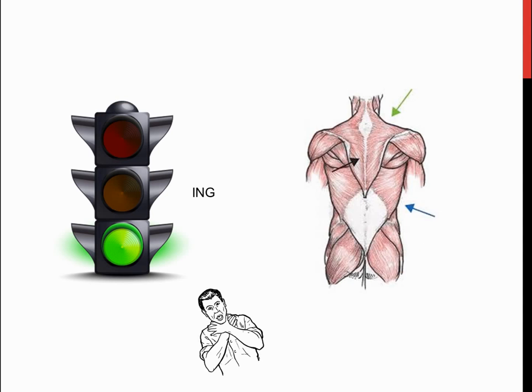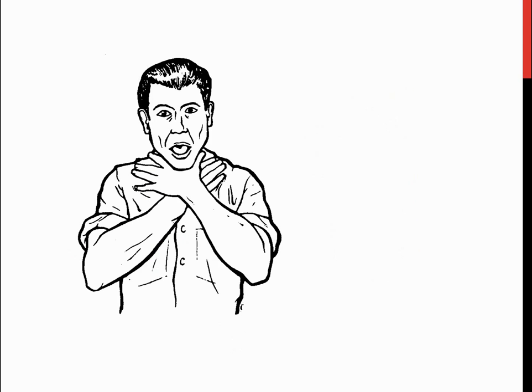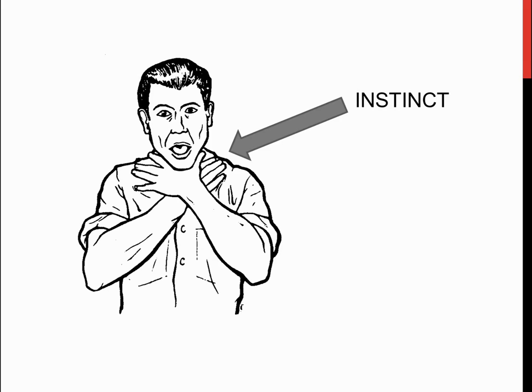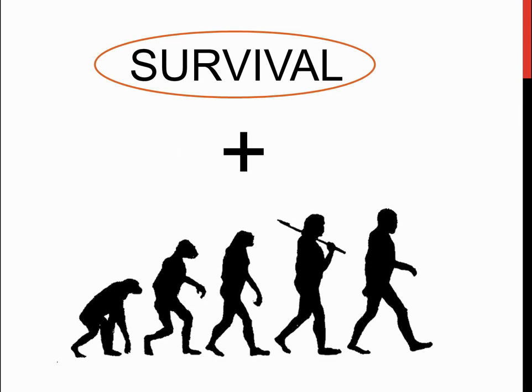Going back to the choking example, having the instinct of showing that you are choking only provides a higher chance of survival. Since someone that sees you choking might actually understand the sign, and they will try to help you by un-choking you or something of the sort.